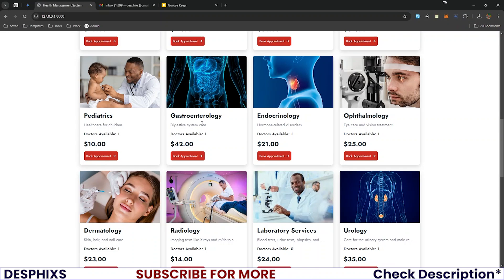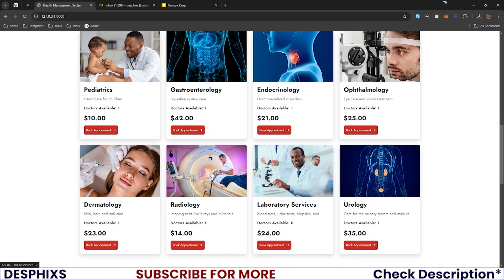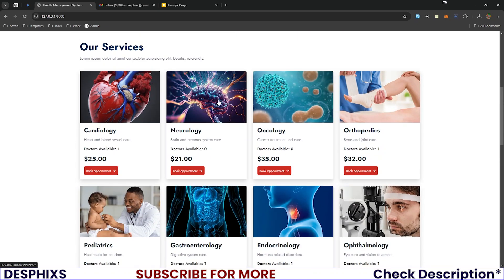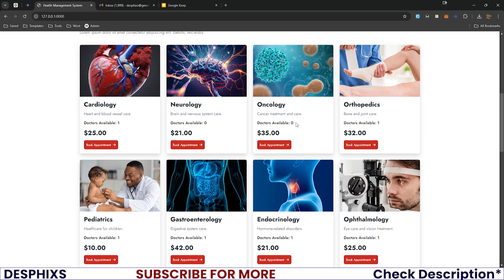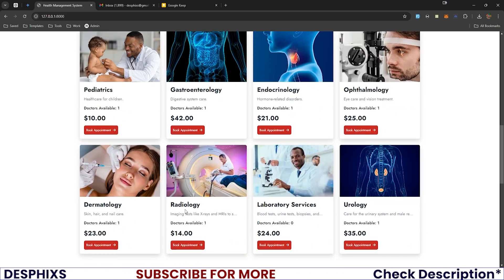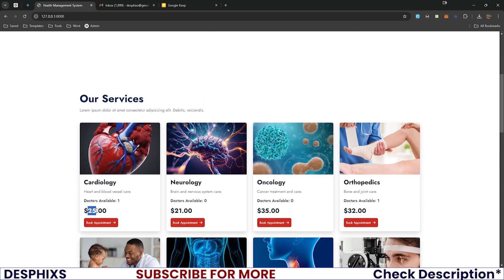The services listed include orthopedics, pediatrics, gastroenterology, endocrinology, and more. Each service has a short description so you know what it covers and whether it matches what you want to book. There's also a feature showing how many doctors are currently available for each service. For example, oncology currently has no available doctors, but cardiology has one, and pediatrics, dermatology, and radiology also have available doctors.